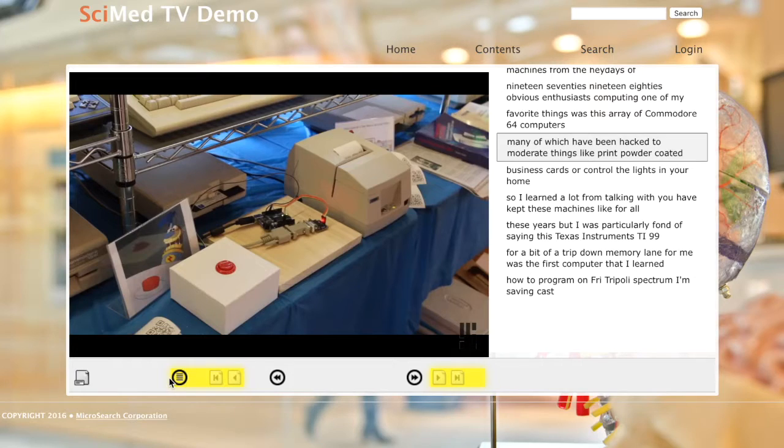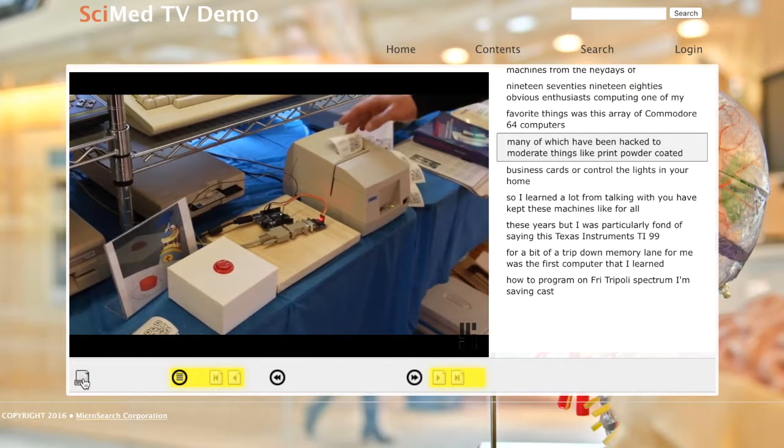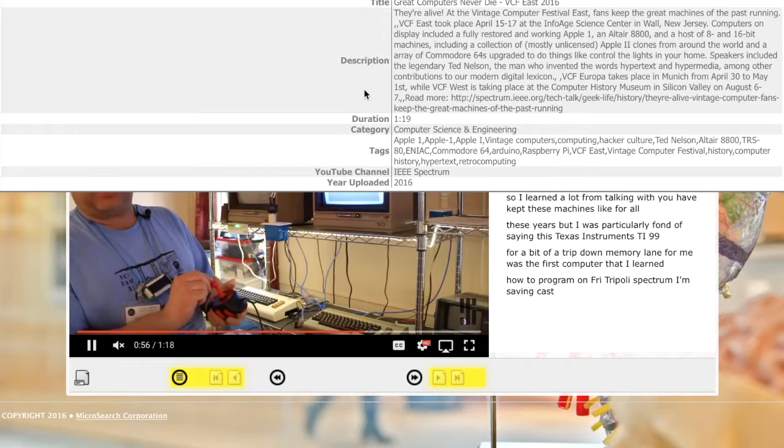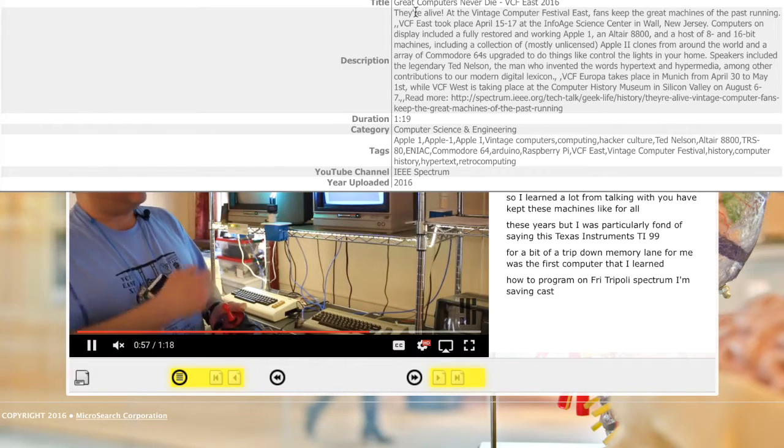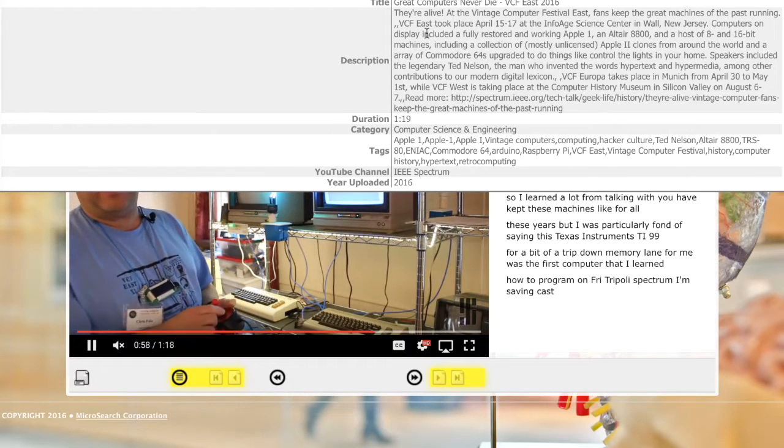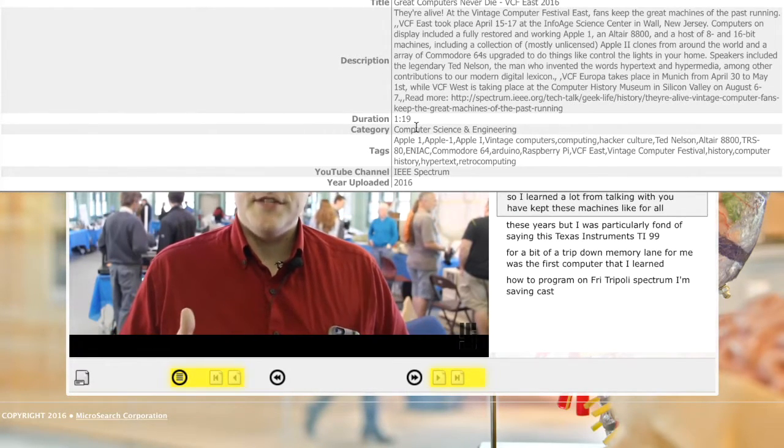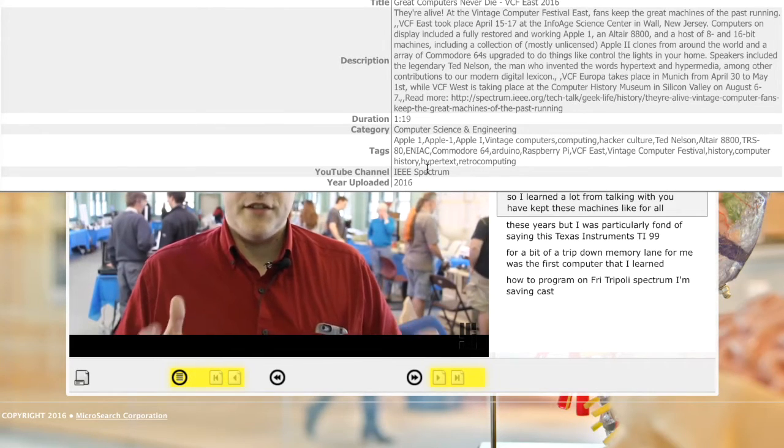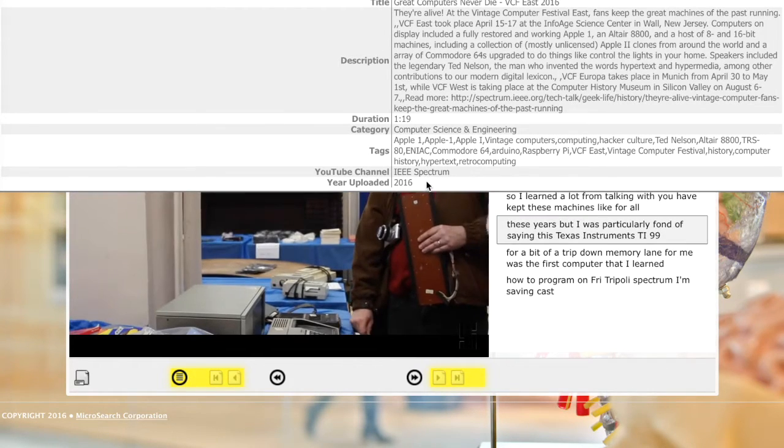You can also access metadata about the video by clicking the link in the lower left hand corner. The metadata is entirely determined by you and contingent upon the information that is relevant to your video.